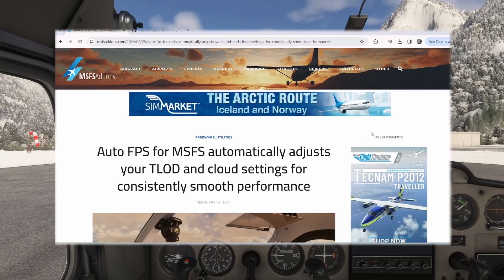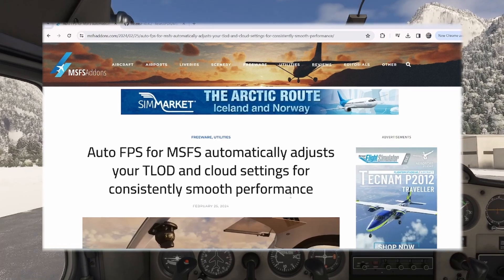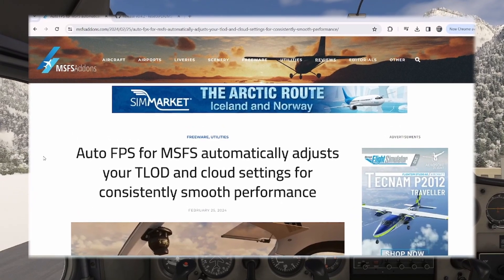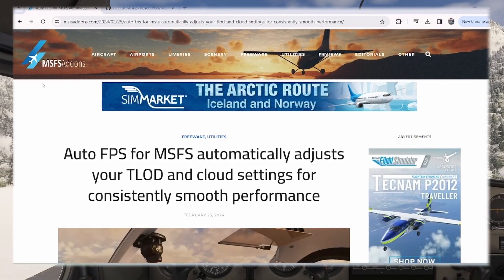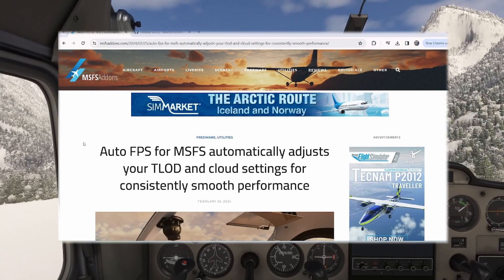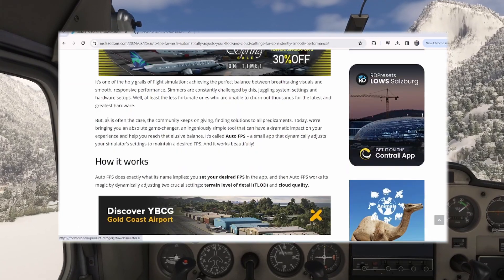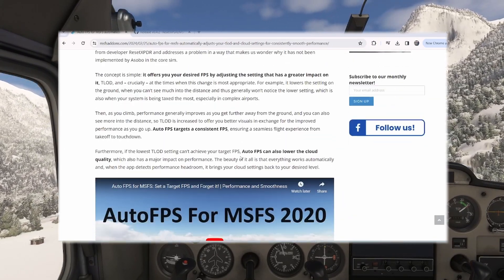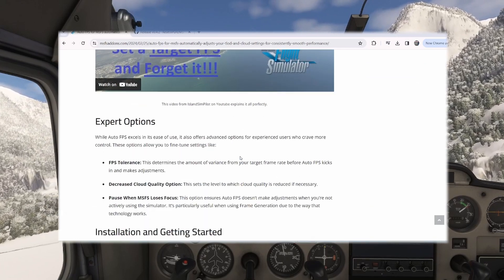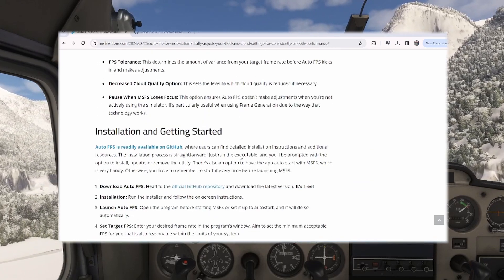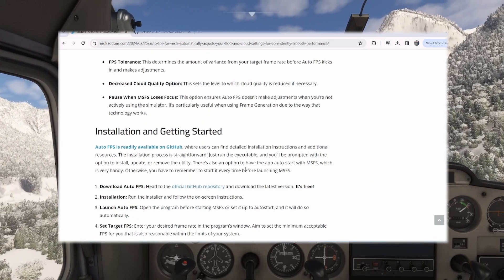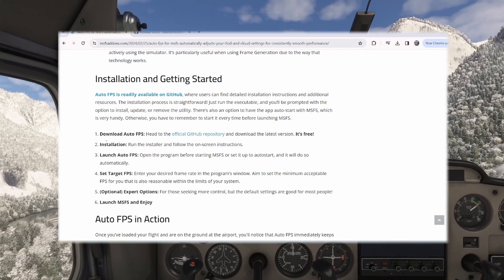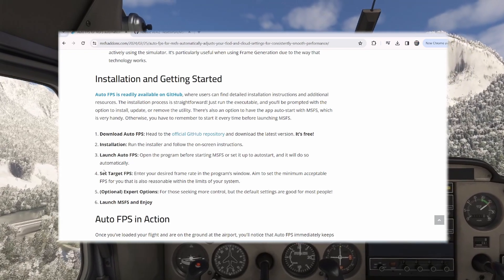When you Google the AutoFPS download, you will probably find yourself on the MSFS add-ons website. Here is a little explainer about how this works. Head to the installation — here's the link for the GitHub and instructions to install it, and it's very easy.